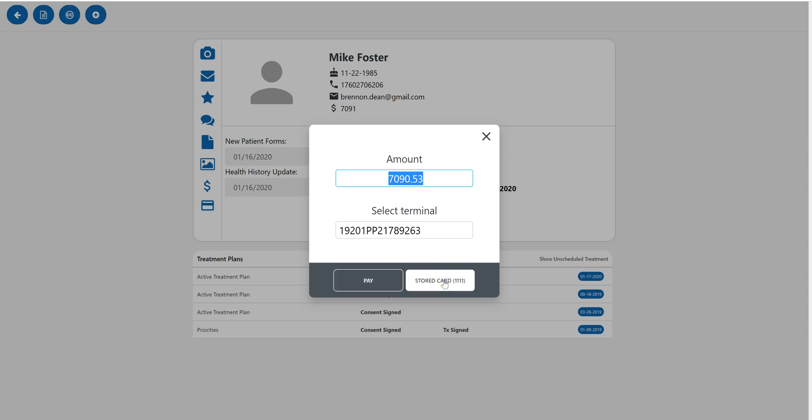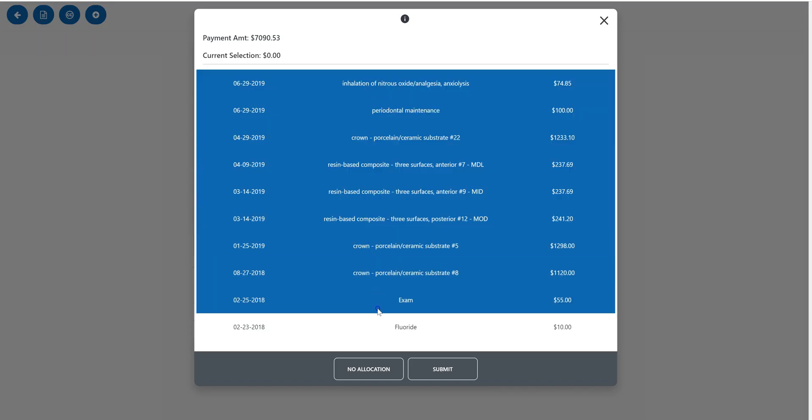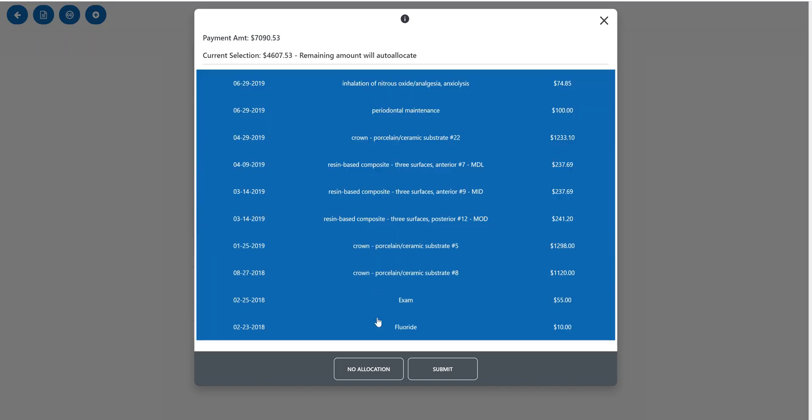Again, this one is optional, but we can store tokens of credit cards. As long as that card was used in the office previously, we can then simply tap stored card, select the treatment we want to associate with this payment.